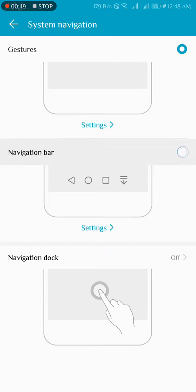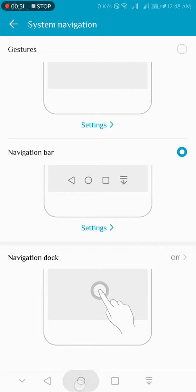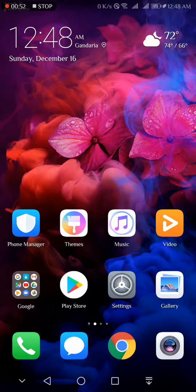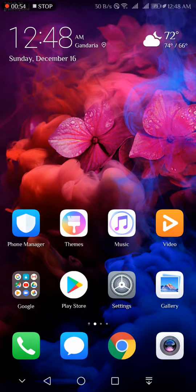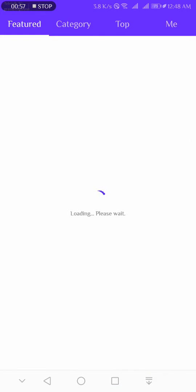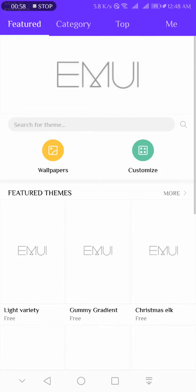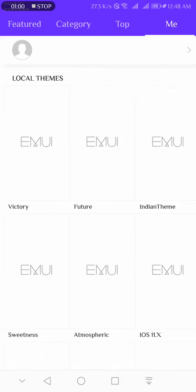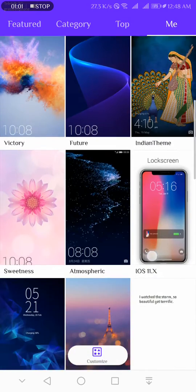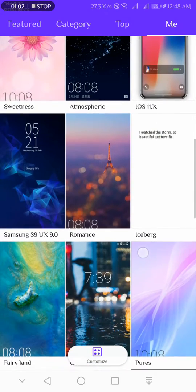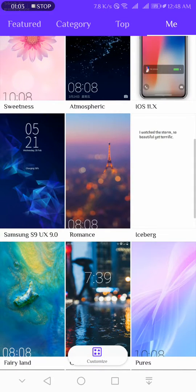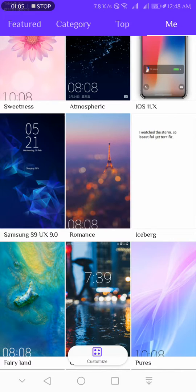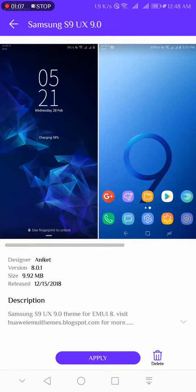So then we go to themes and we use Samsung S9 UX 9.0. We can change this navigation bar just like Samsung and many more, and the status bar.